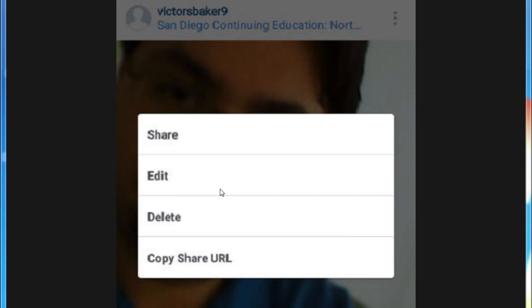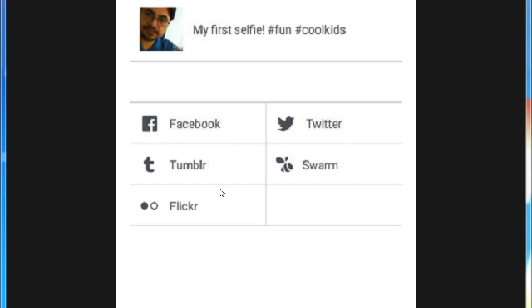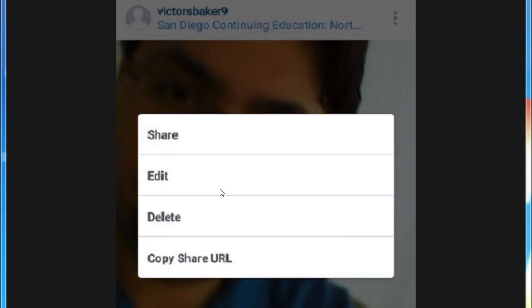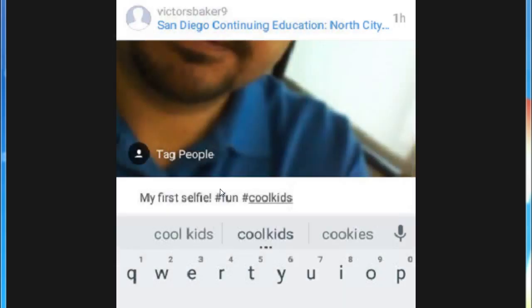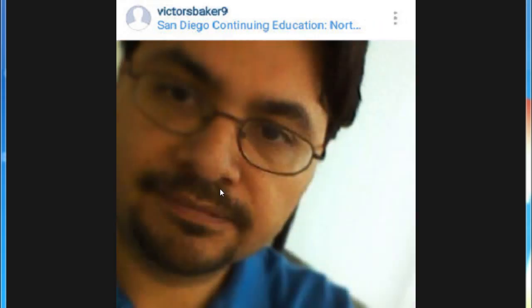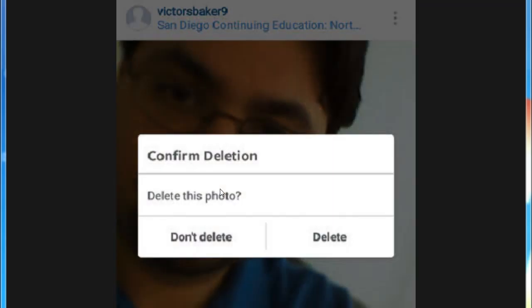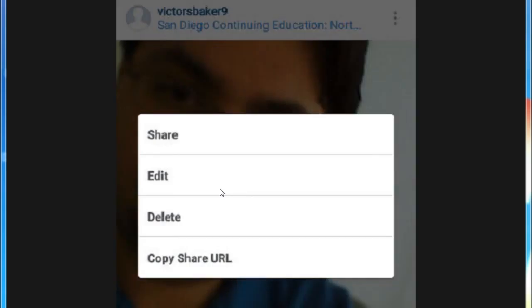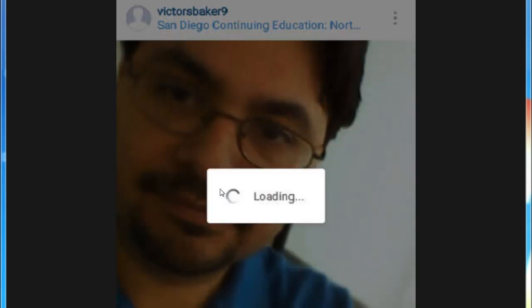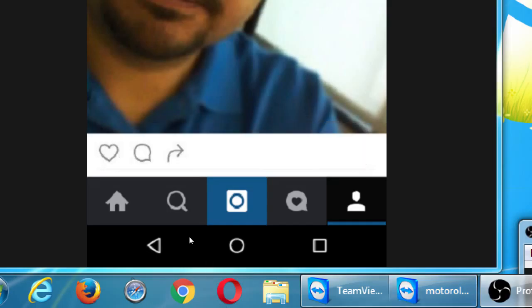In my case, I get share, which is to send it off to some of my other networks. I also have the ability to edit it, so I can go back and edit that description, add more hashtags maybe. I have the ability to delete it, and it'll confirm. And then I've got copy-share URL. This is useful because everything on Instagram — every photo and every video — has a unique address, a unique web address. If I copy that, it copies that address to my clipboard. That gave me a link to that photo on Instagram.